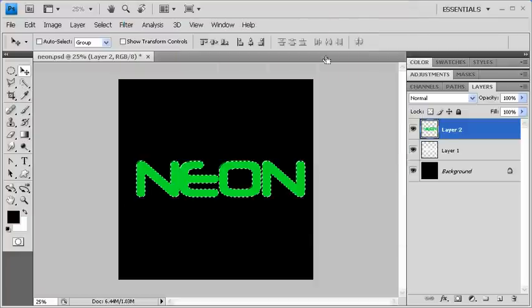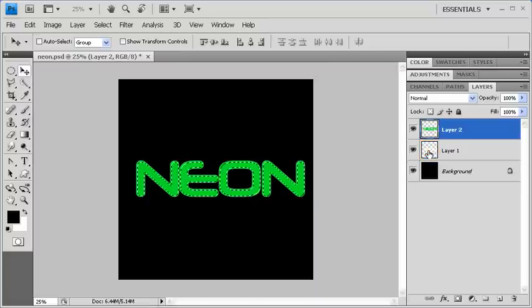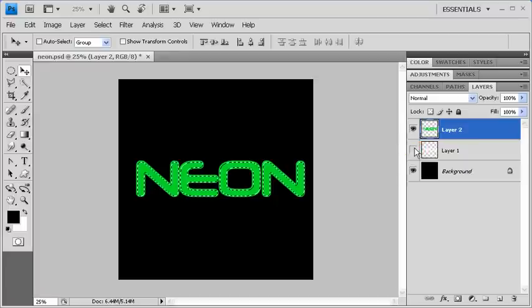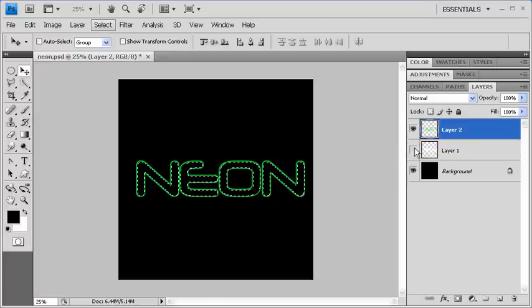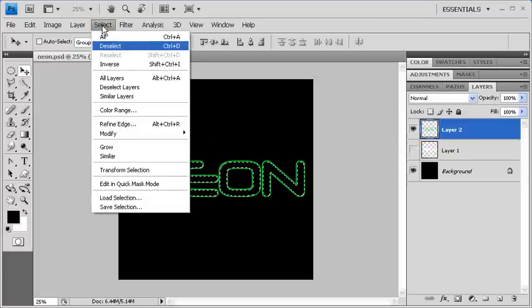Back on the canvas, hold down the Ctrl key and click on the Layer 1 layer thumbnail. Afterwards, turn the Visibility icon off on Layer 1. Then go to the Select menu and deselect.